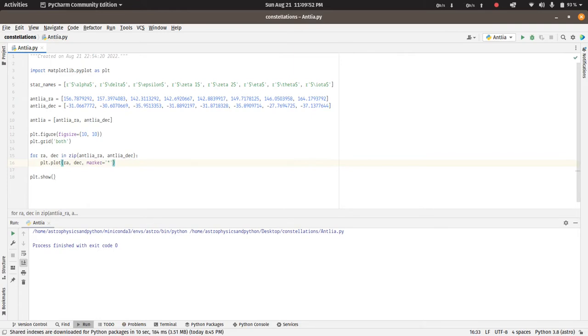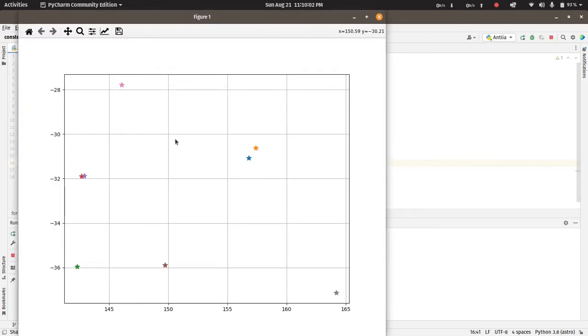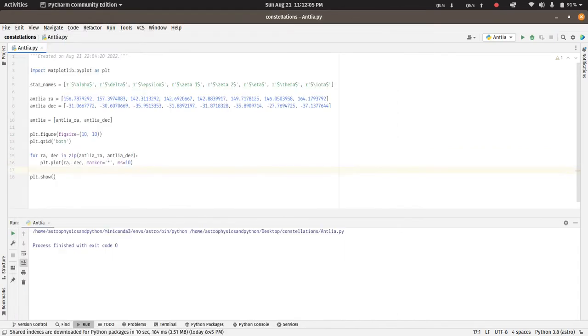And the marker size to be 10, that should do it. Now let's try it out. So we have these stars, they do not have any labels as of yet. Now we will add the annotations to this plot.